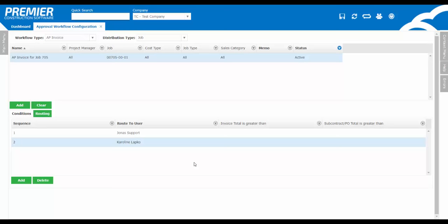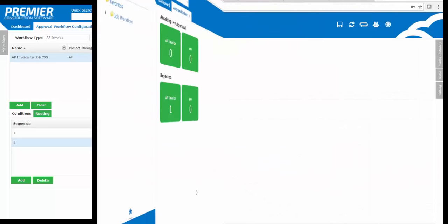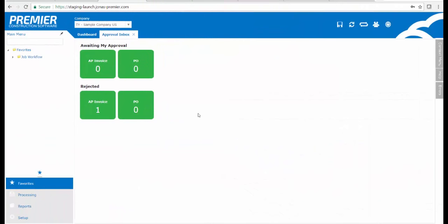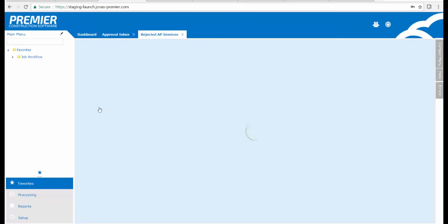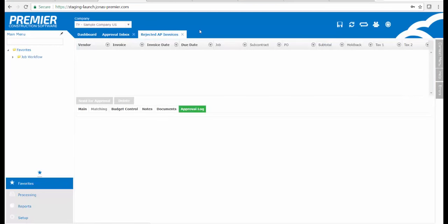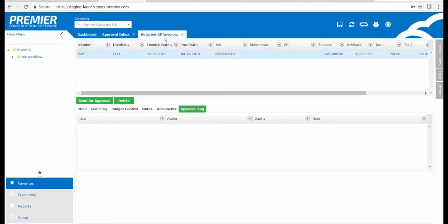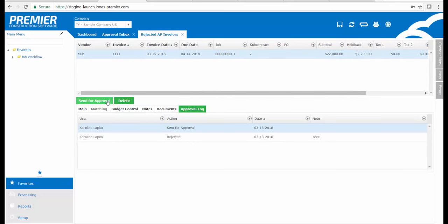Also, just a reminder that if anything is rejected throughout their approval, it will automatically route back to the original sender. The original sender is that person defined as the person who created the purchase order or the AP invoice. It will appear in their inbox under rejected to take further action. At that point in time, they can open it up, resend it through the workflow approval and it will start back from the sequence level number 1 and route upwards, or they can delete the workflow approval.